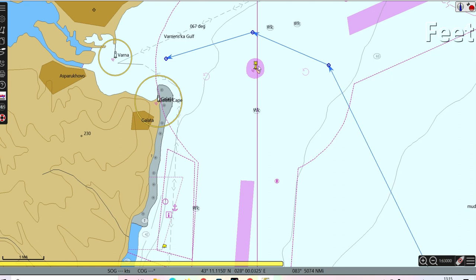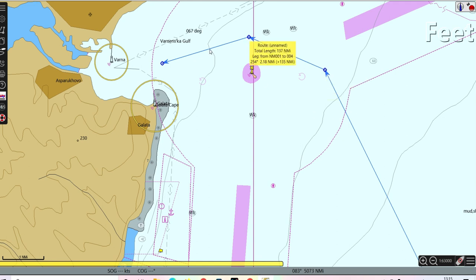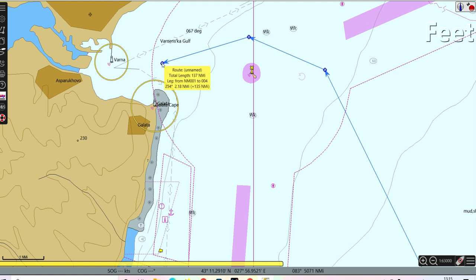It depends on what kind of buoy they want to put, but the important thing for us is the direction. You can see you have to pass in an anti-clockwise direction. This is how you approach this particular port. When approaching, you pick up the pilot and then you can go in.